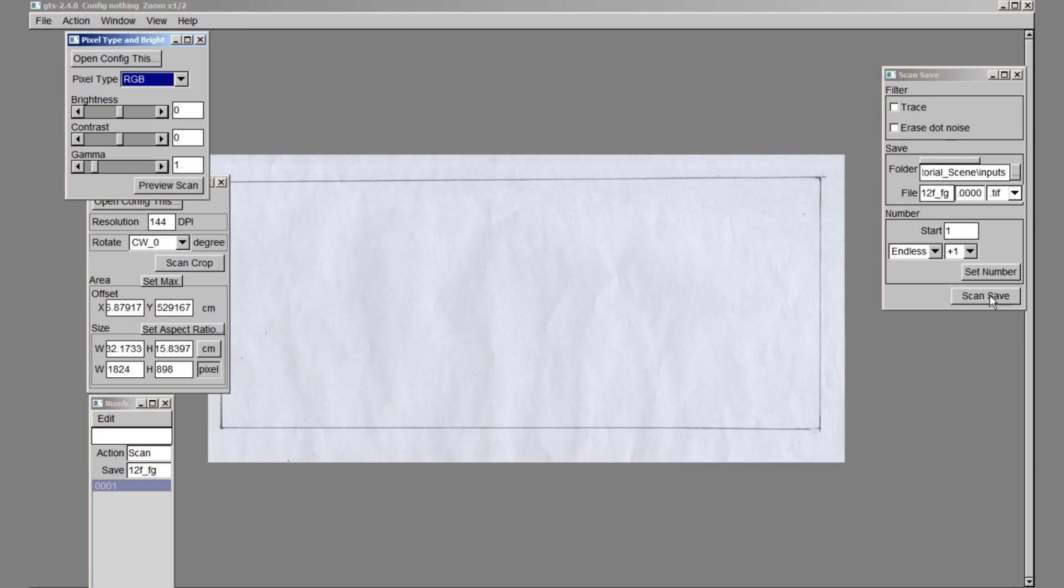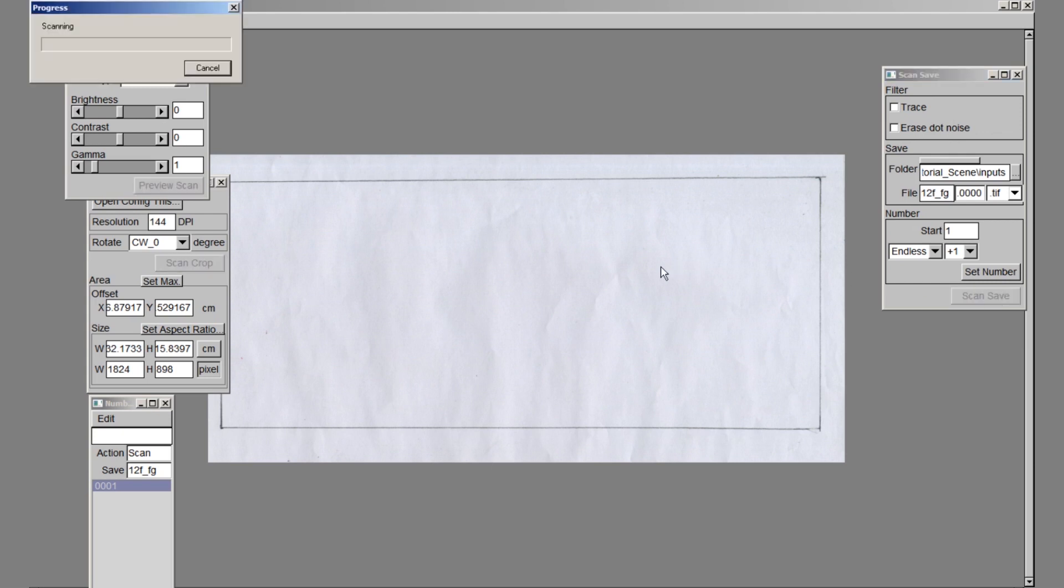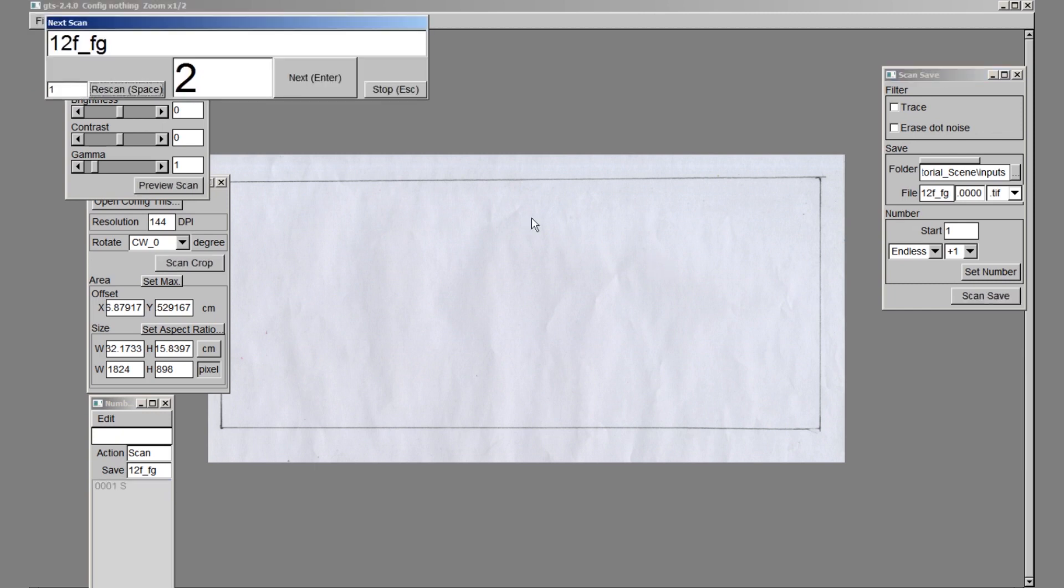Now I will click preview scan to confirm that the scan area is correct. Now we can hit scan save, which will scan and save our drawings onto our computer. Once the field guide is scanned in, exit out of the scan dialog.